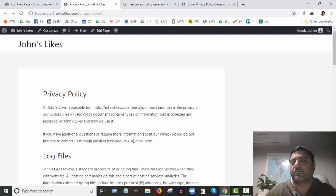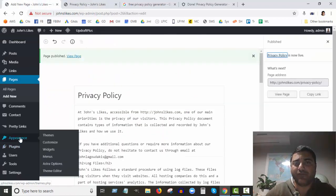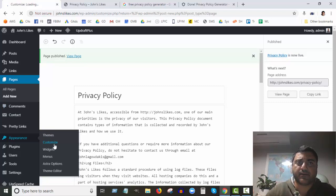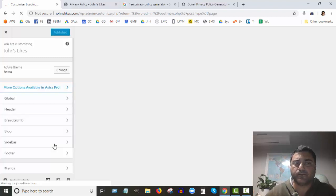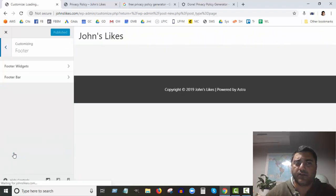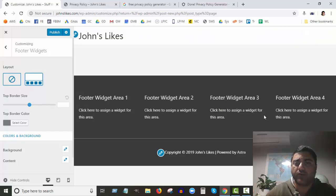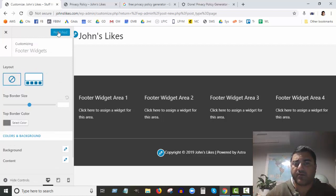What you want to do with your privacy policy on your website is have it in the footer so it appears on all pages. One way to do that — since every WordPress theme is a bit different — is to go into Appearance and then Customize. I'm using the Astra theme, so I can go to the footer area and footer widgets. It gives me the option of no widgets or four columns.